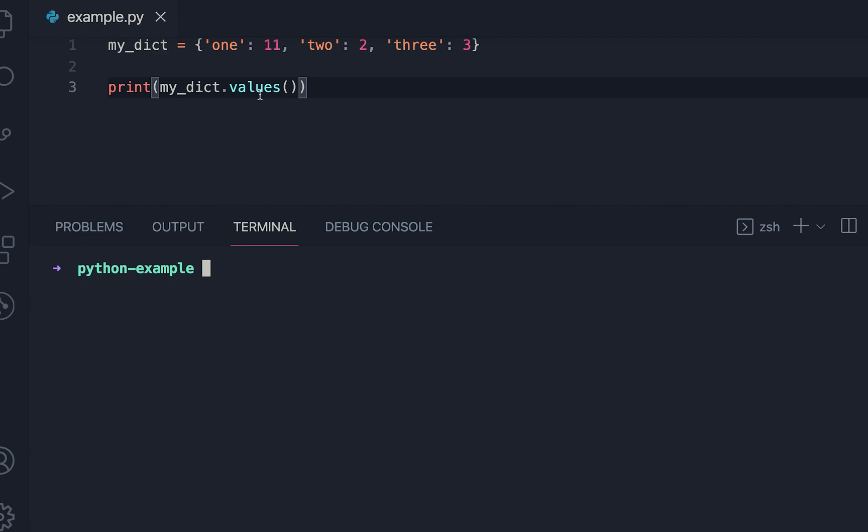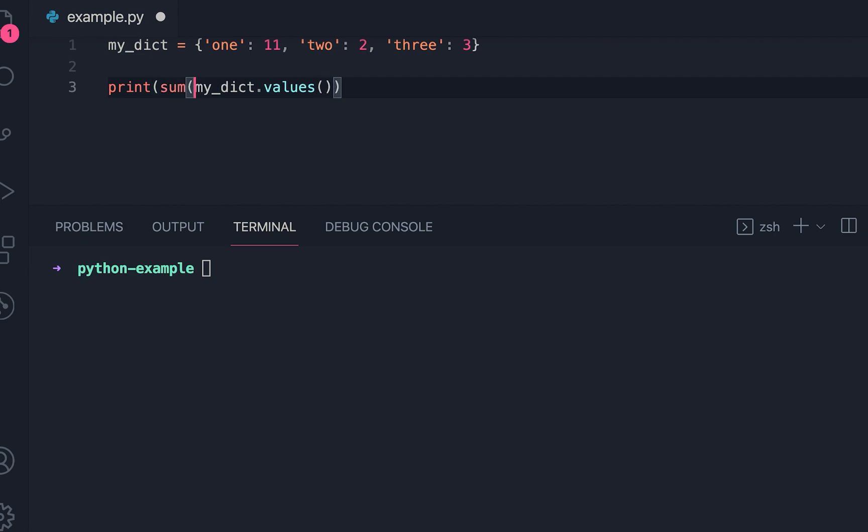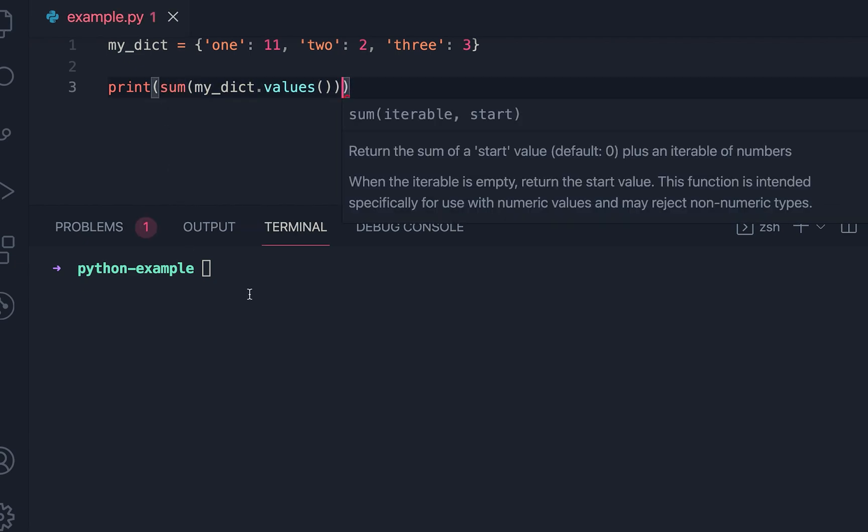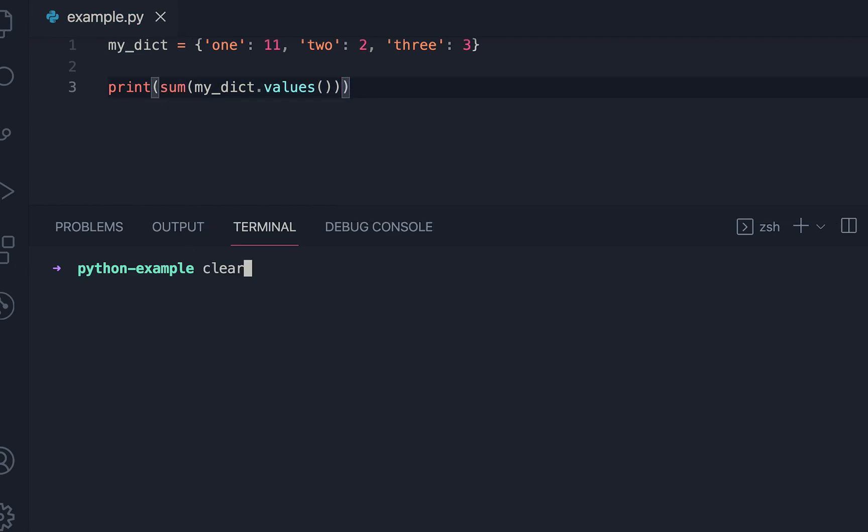If you use values(), then you will get all the values. And if you use sum(), then you can just get the sum of all the values for a dictionary.